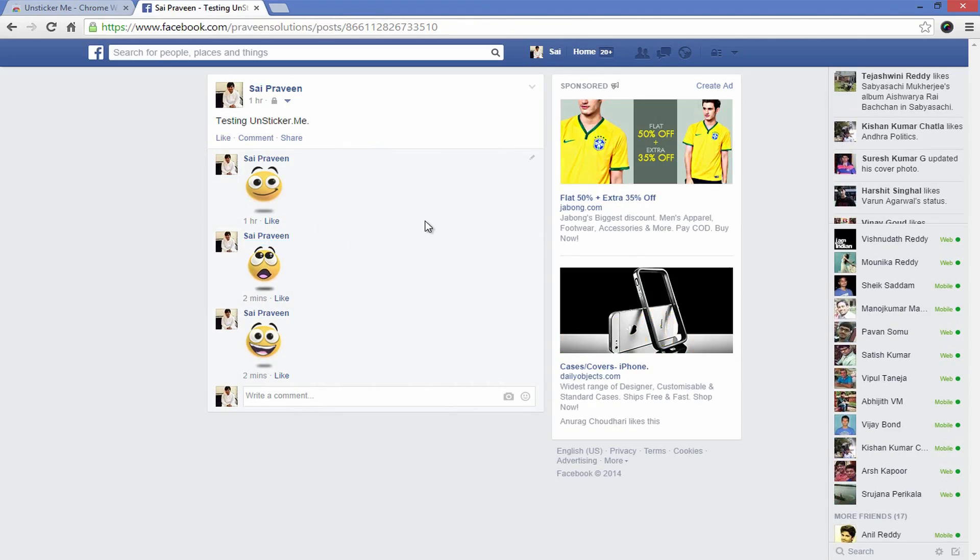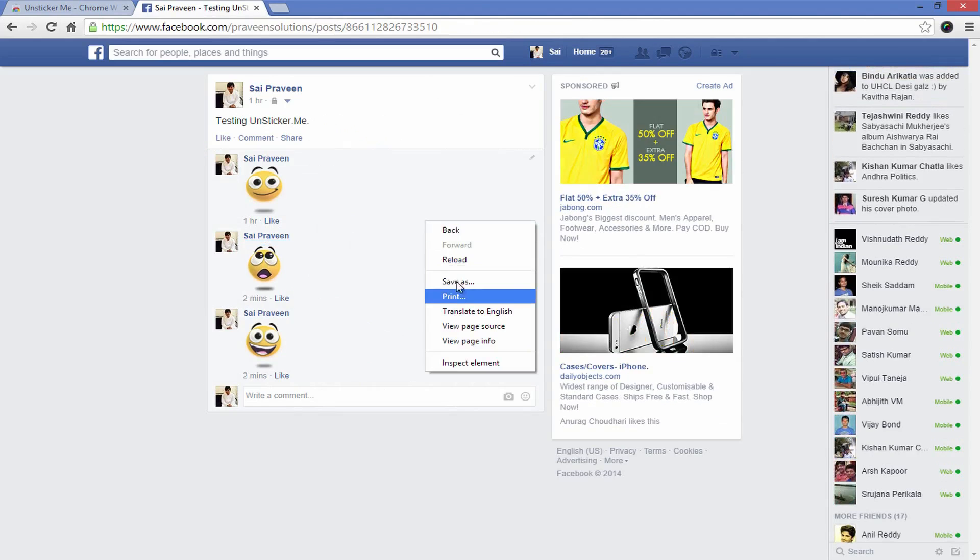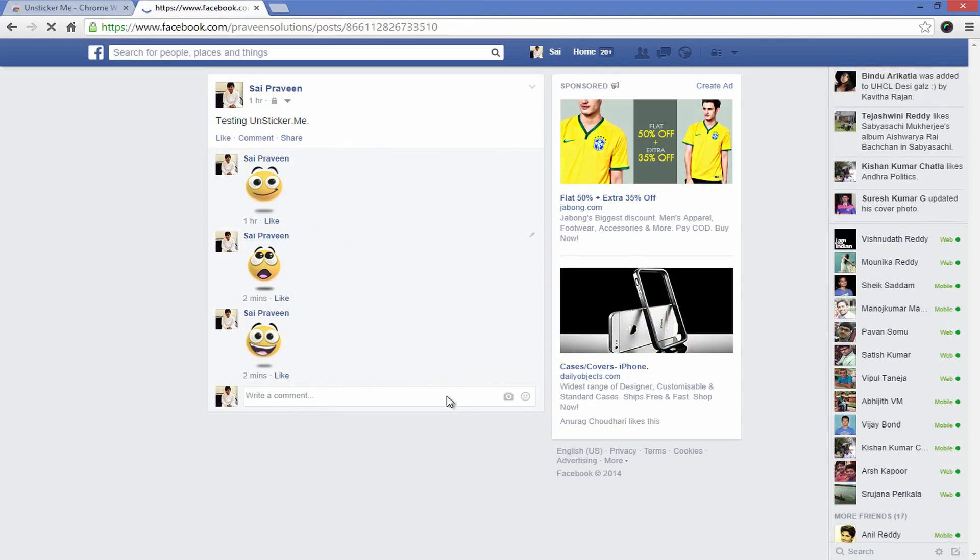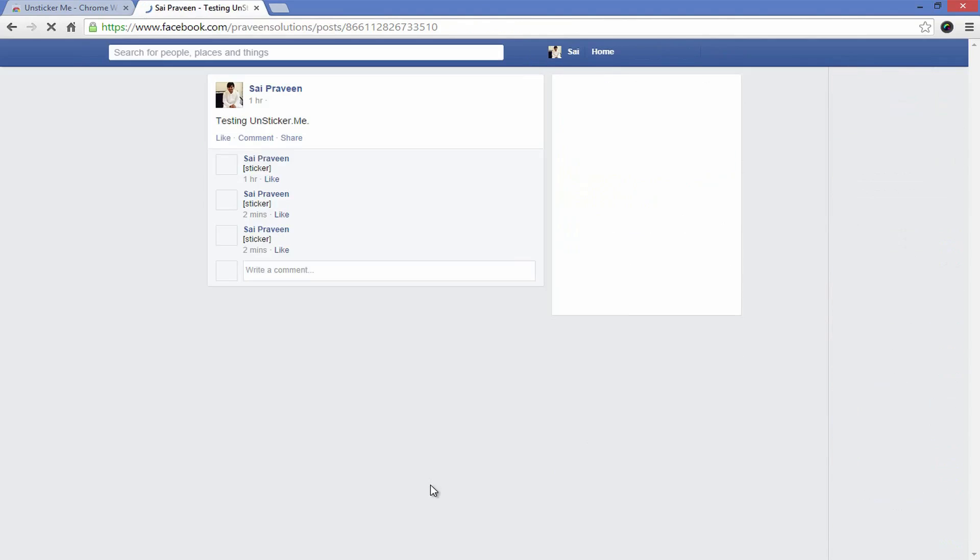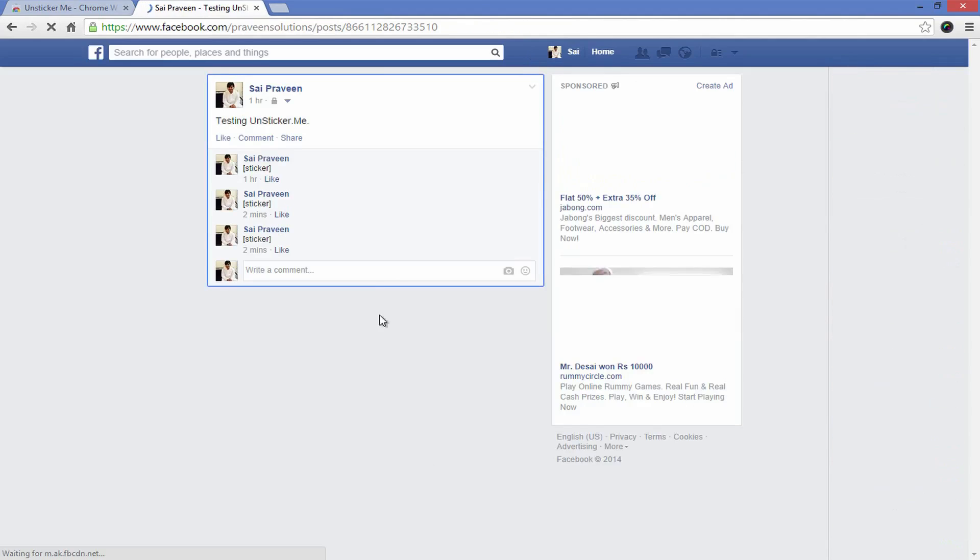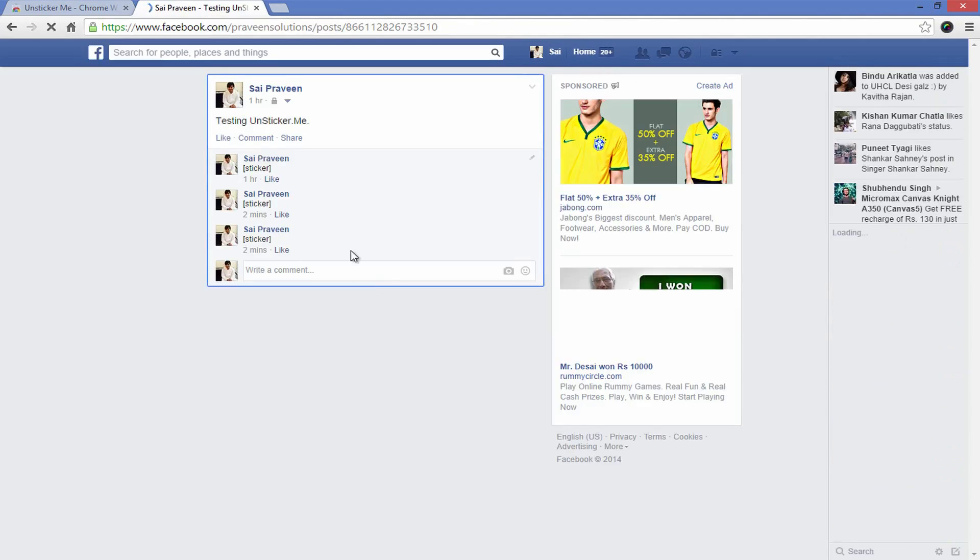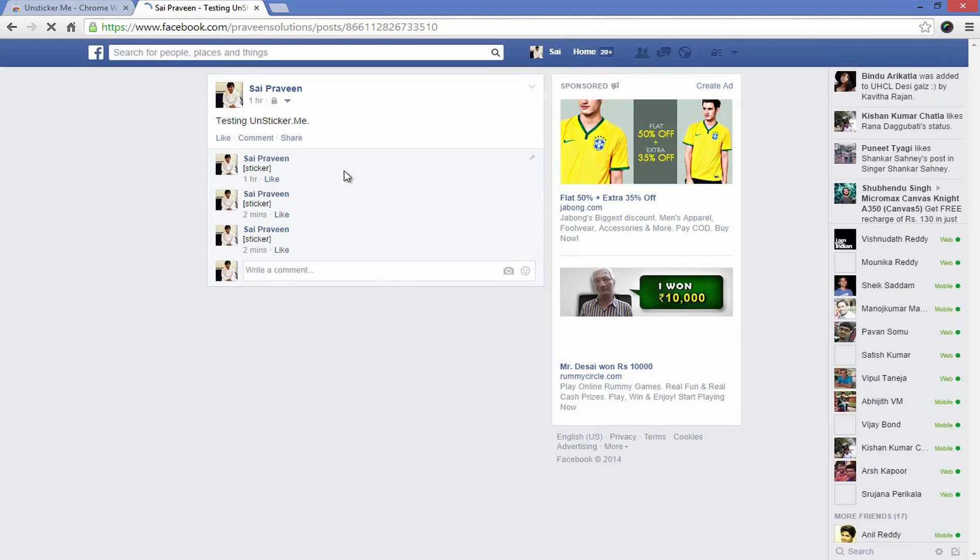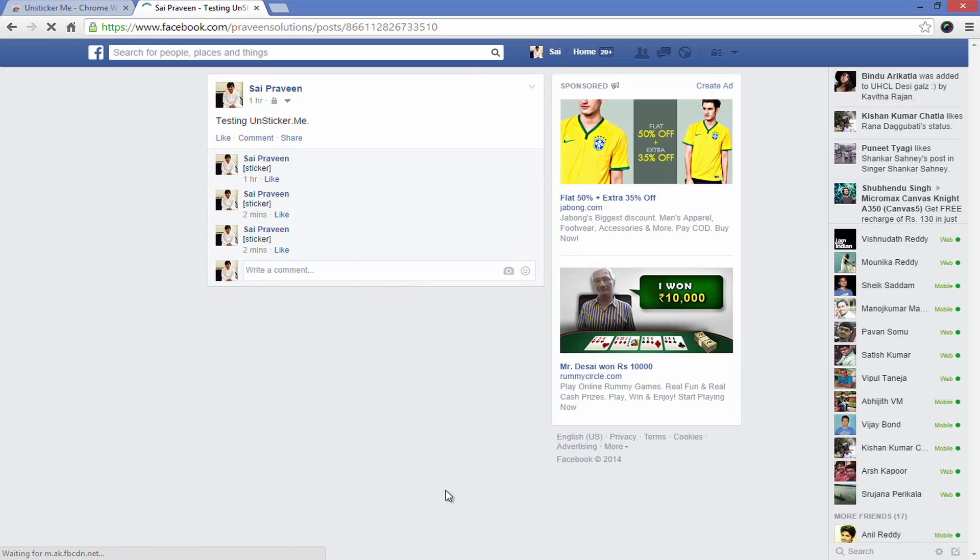After installing Unsticker Me, the stickers in the comments section will simply say Sticker and nothing else. You won't be able to tell what the sticker is, but if you are not a sticker person, you probably don't care.